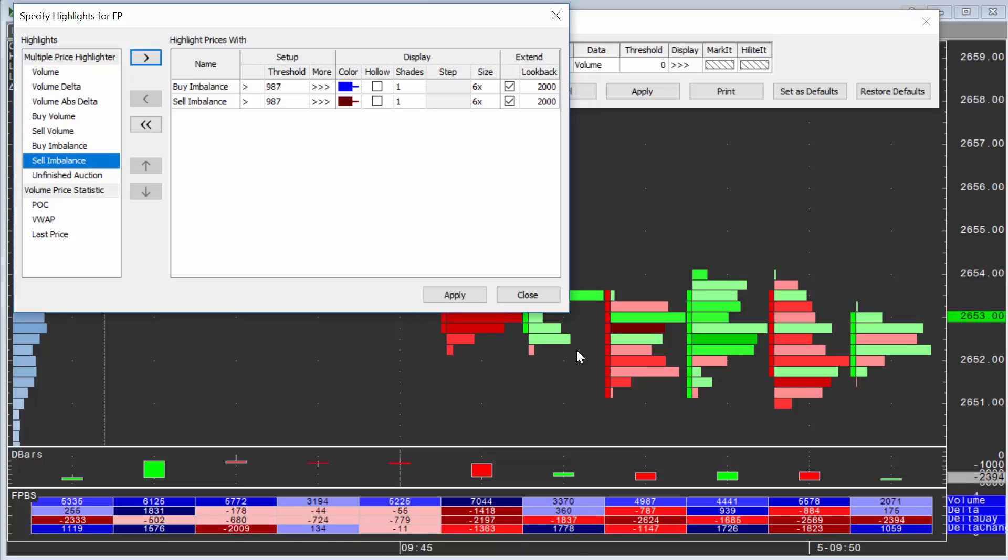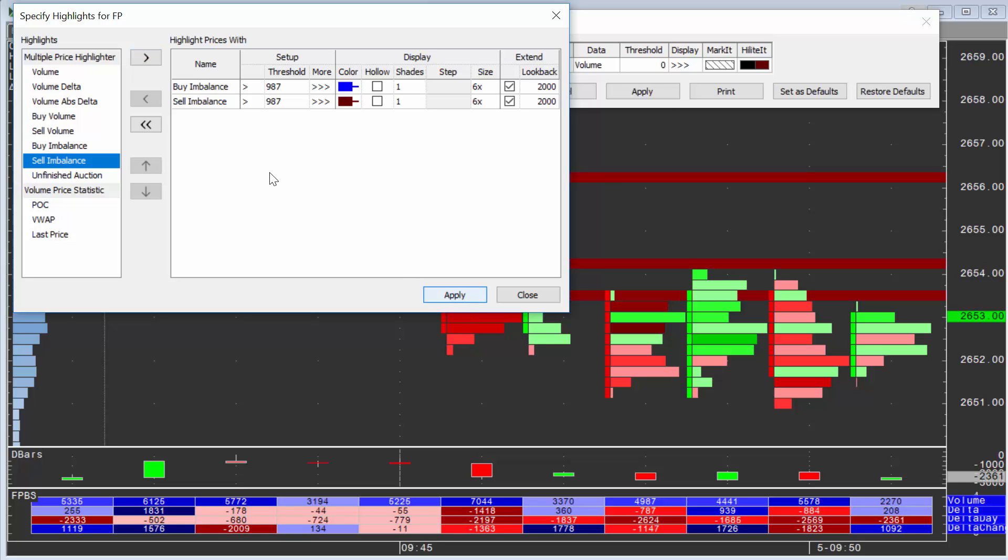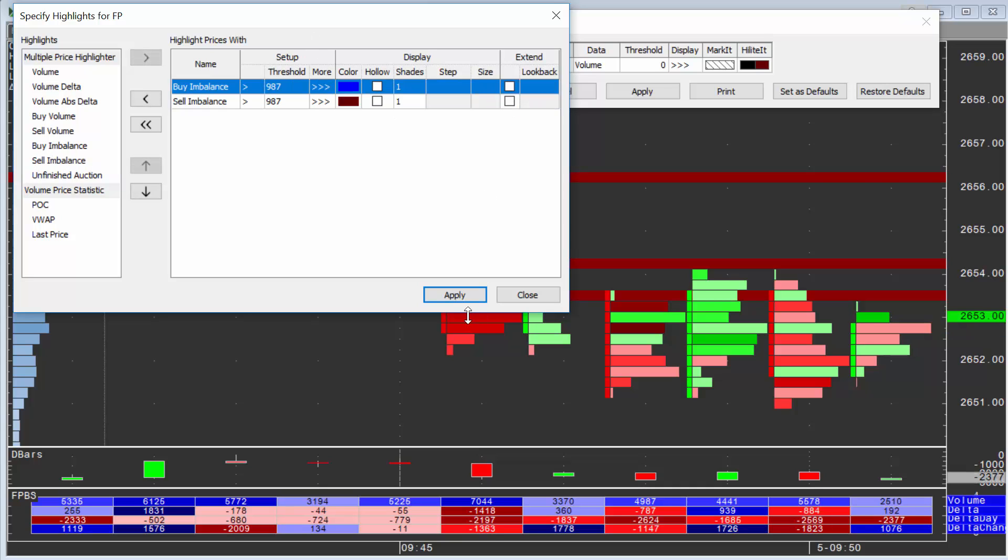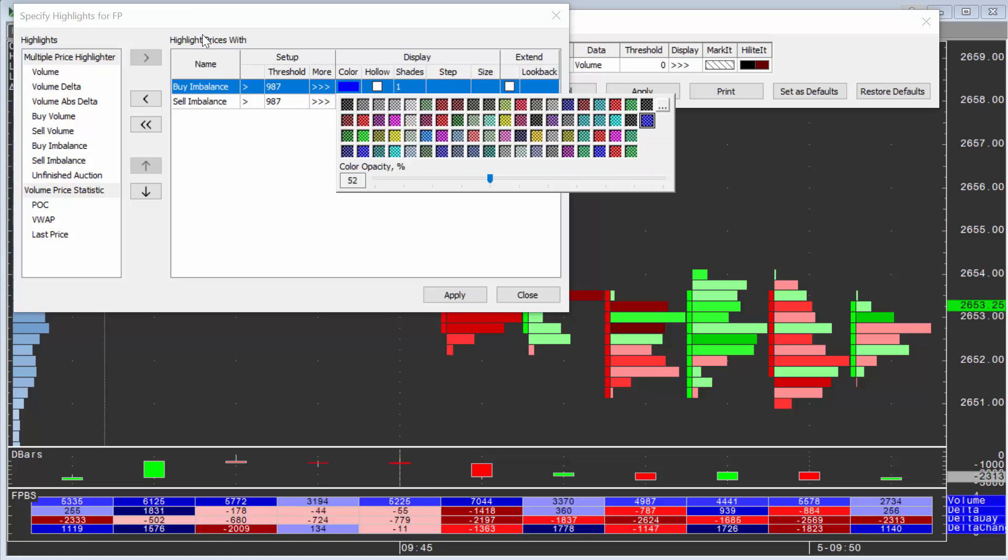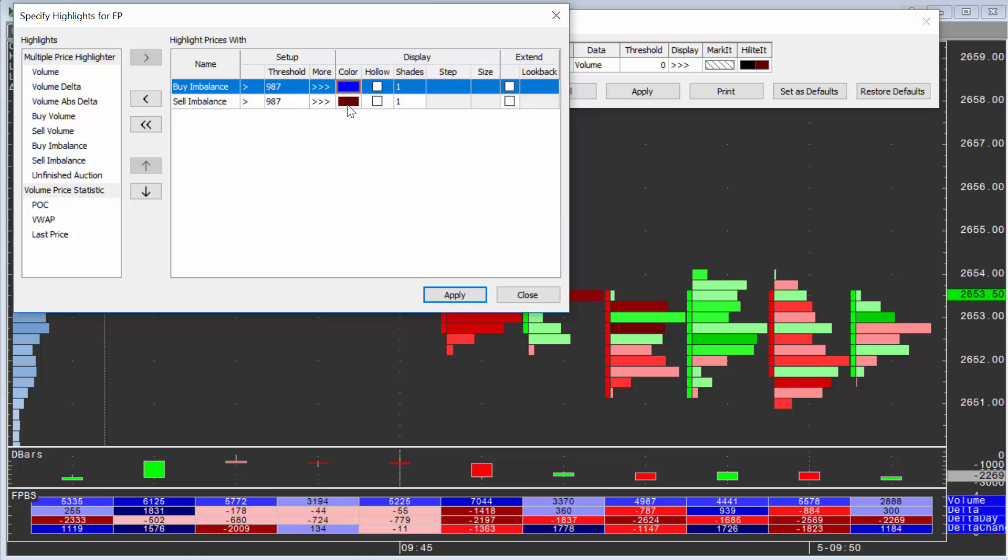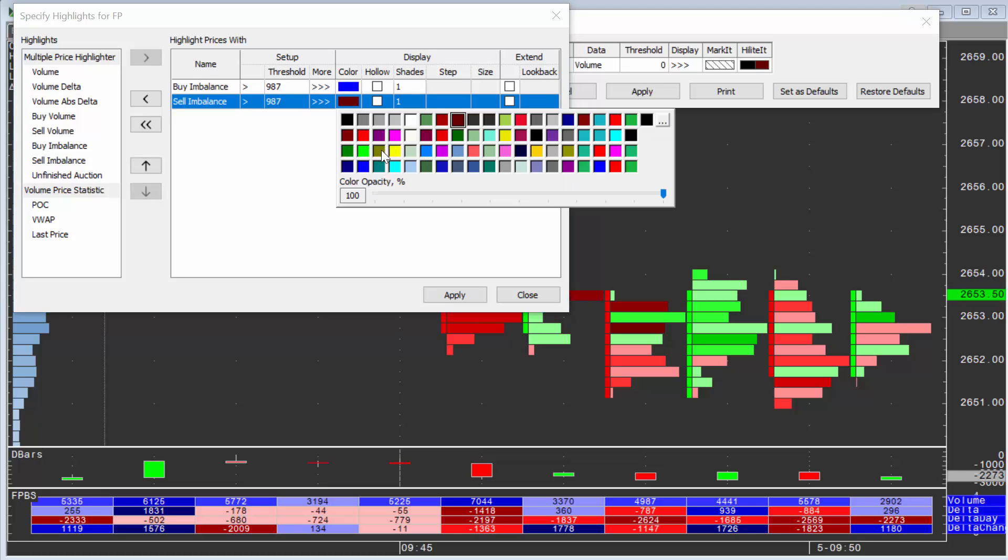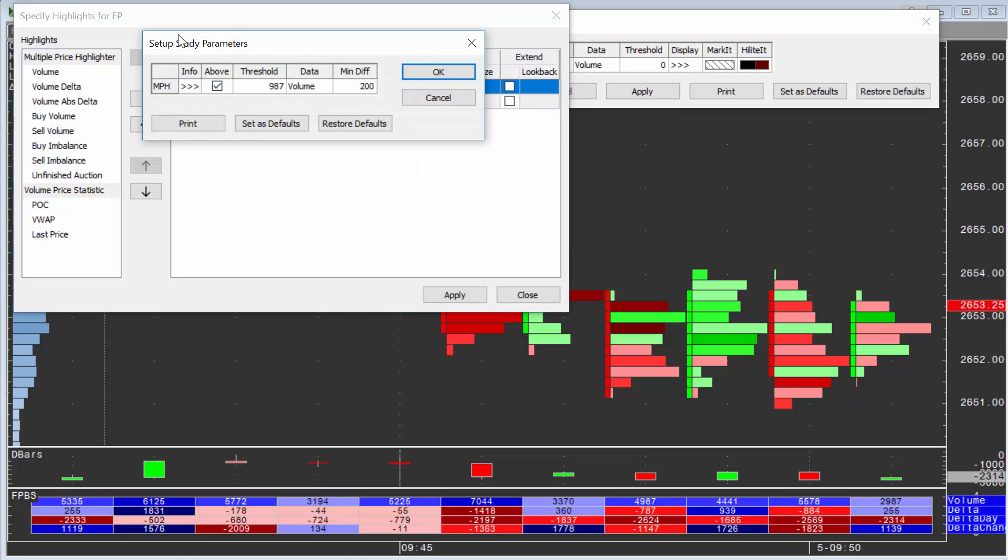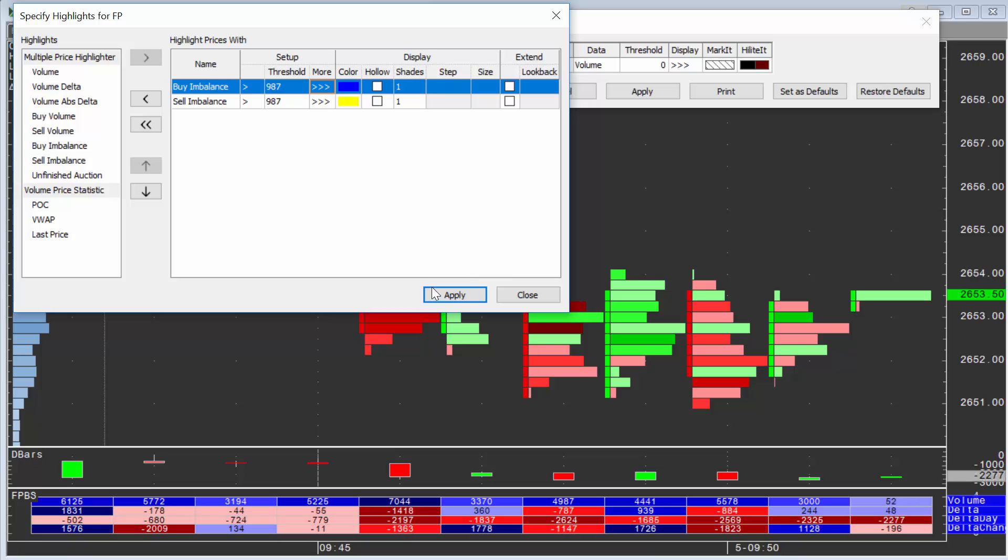What's nice about this is you have a Profile Footprint, but you still get imbalance information. So let me turn off the Extend and I would really need to change the colors, maybe leave this one blue, but maybe change this one to yellow, and I probably need to make them hollow.